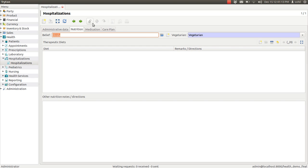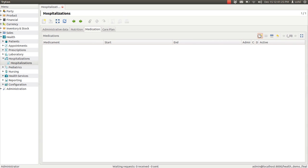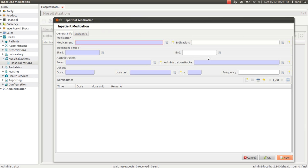There is a medical tab. In that, you can enter the medication details — the start date, end date, and the doctor's name. There are many fields to enter these details.